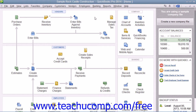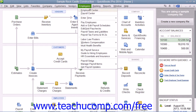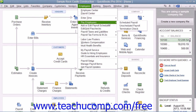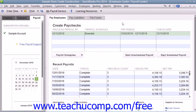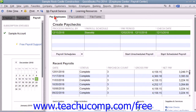You can create and print employee paychecks for a scheduled payroll by either selecting Employees from the menu bar, rolling down to Pay Employees and then choosing Scheduled Payroll, or by clicking the Pay Employees button within the home page to open the Employee Center Payroll Center window. In the Pay Employees section, select the name of the payroll schedule to pay from the listing shown.